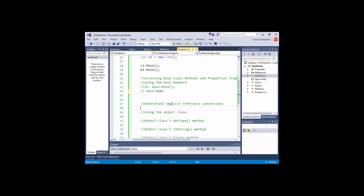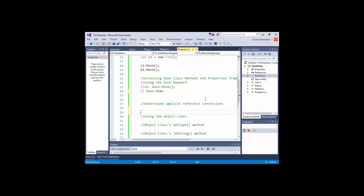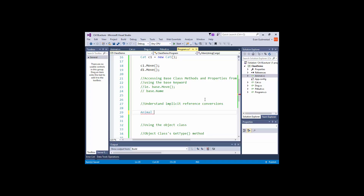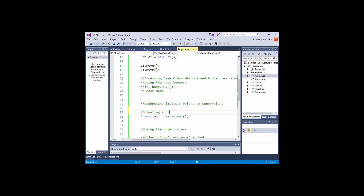Moving on to implicit reference conversion. This is a little strange the first time you see it, so definitely pay attention because this is something you haven't seen. Normally we say animal and give it a name — that's our normal syntax for creating an object. But now that we have this inheritance thing going on, this can be written differently.